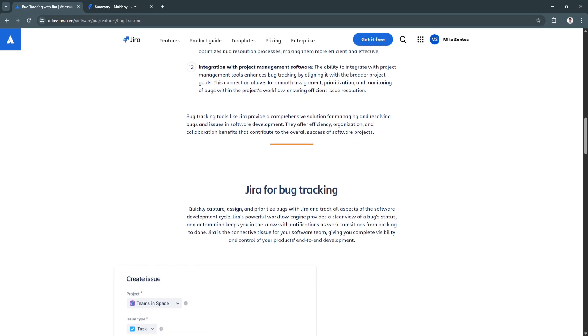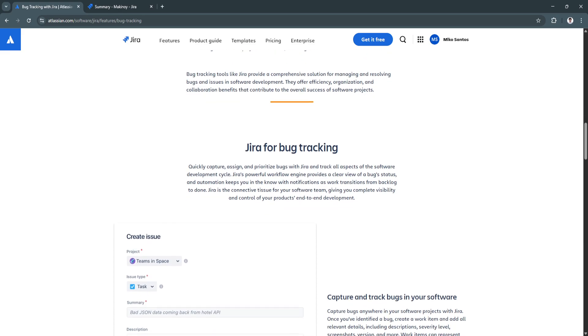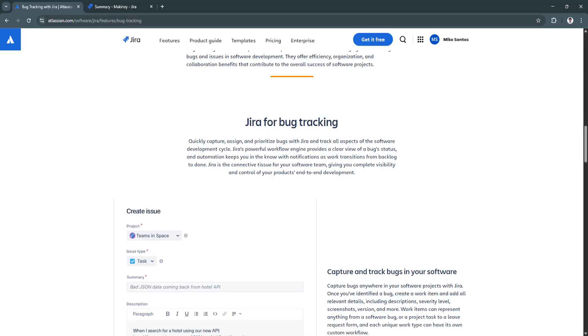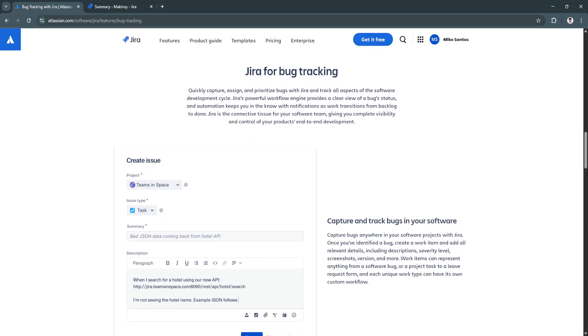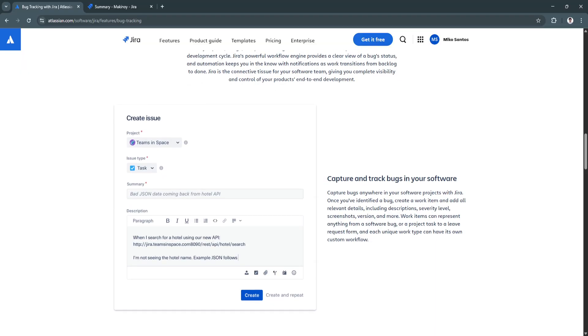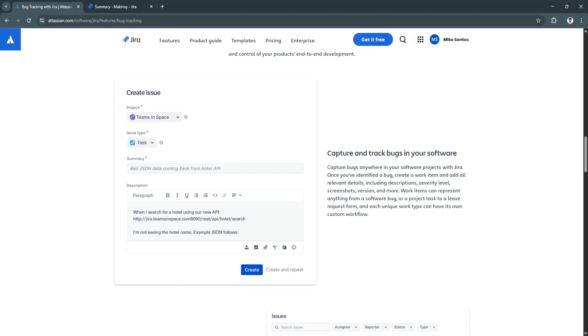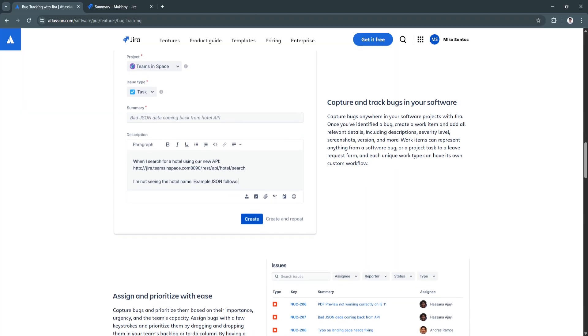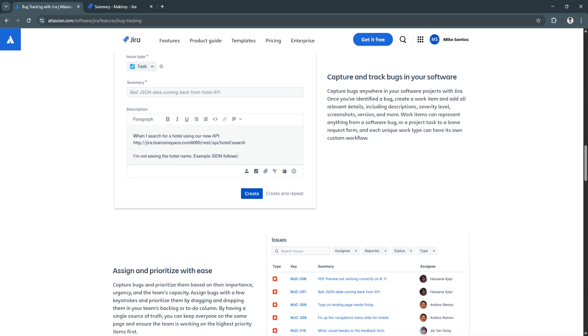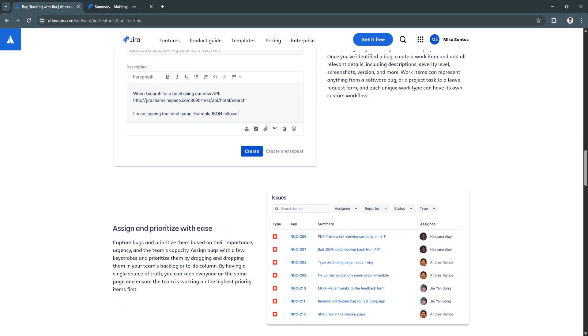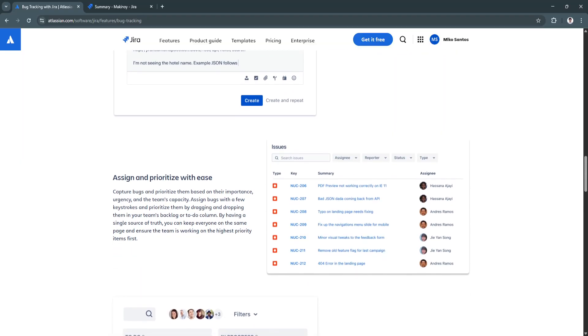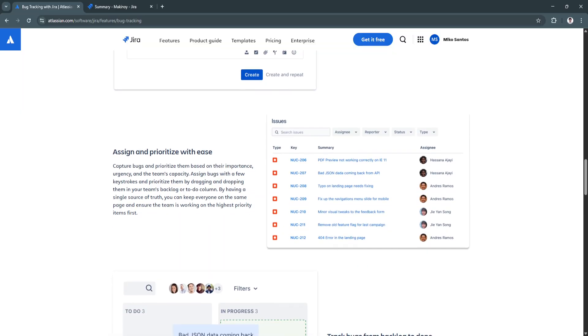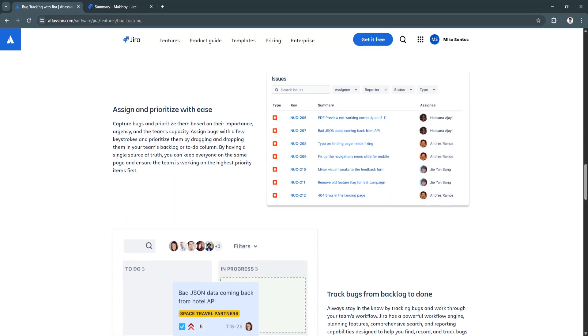Jira supports customizable workflows, which means teams can tailor how they handle bugs to fit their own internal processes. For example, one team might require a QA review step before closing a bug, while another might route bugs directly to developers for immediate triage. For teams working across time zones or with multiple roles involved in the software lifecycle, Jira becomes a central hub. Everyone from testers to engineers to managers can collaborate in one place, with visibility into what needs fixing and where it stands in the process.